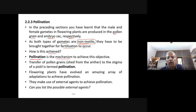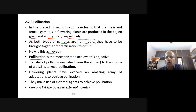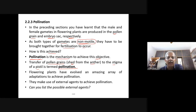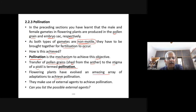Pollination is the mechanism to achieve fertilization. Pollination is not fertilization — it is bringing the male and female gametes together. Transfer of pollen grains shed from the anther to the stigma of a pistil is termed pollination. Flowering plants have evolved an amazing array of adaptations to achieve pollination using external agents.